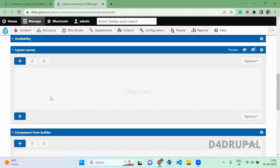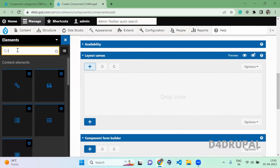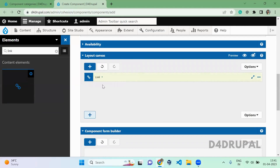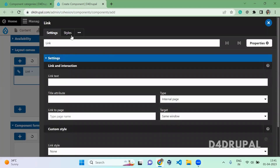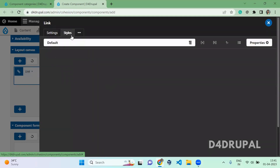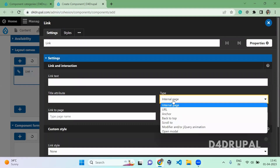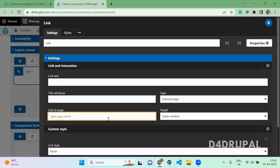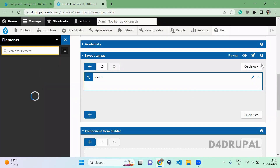First, I'm going to add a field into the Layout Canvas under the Elements section. The field is a Link. You can click the plus button or drag and drop — both will work. When you double-click on it, you will be able to see the settings of the link and also the Style tab, where you can add your own styles. Under settings, you have link text, a title attribute, the URL type, the URL value, and the target — whether it opens in a new window or same window.